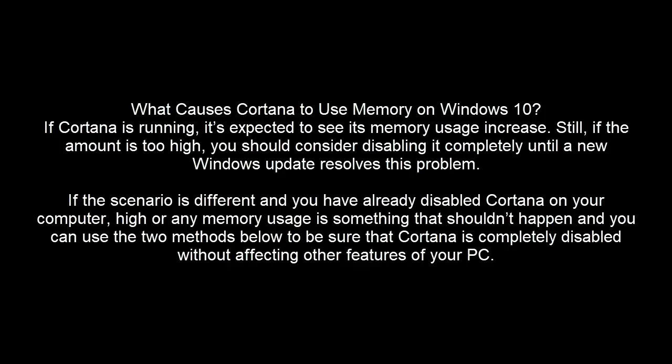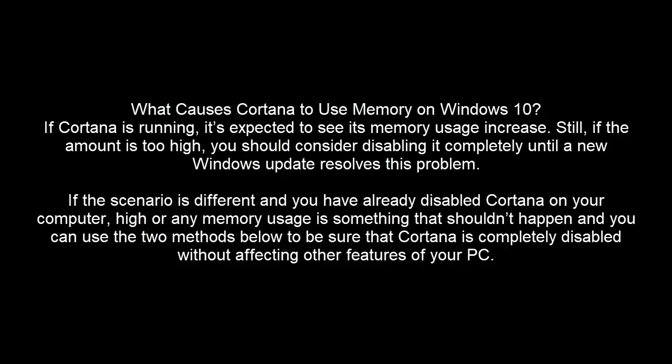If the scenario is different and you have already disabled Cortana on your computer, high or any memory usage is something that shouldn't happen and you can use the two methods in this video to be sure that Cortana is completely disabled without affecting other features of your PC.